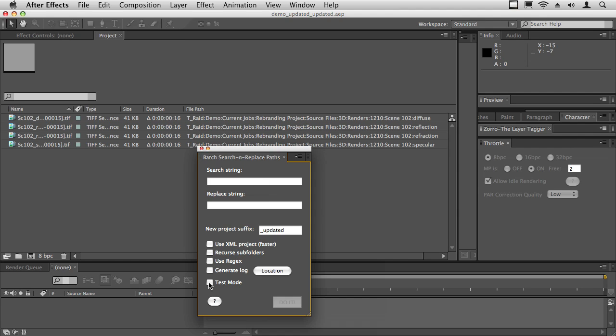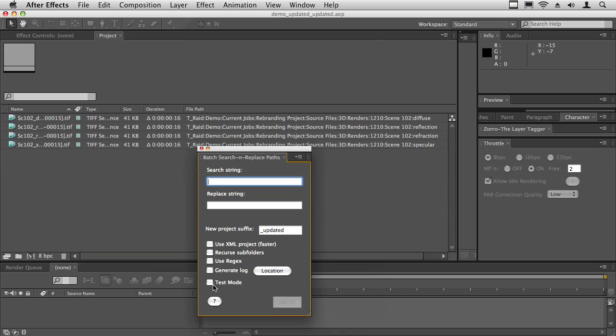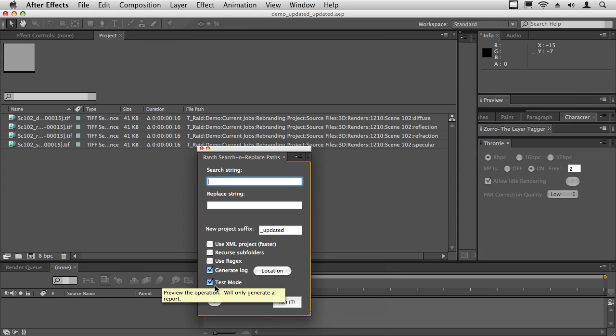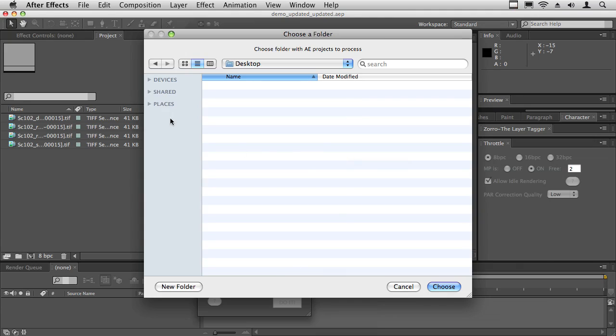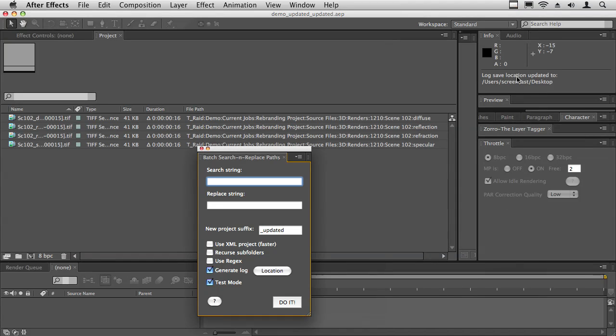I'm going to click test mode. Notice how the do it button is grayed out - that's because nothing's been entered here. As soon as I enter something to search, it becomes active. You can also turn on test mode which automatically says generate log, because what test mode does is it just generates a log. If you hit location and you go to desktop, it will automatically tell you up here in the info window that it's going to save the log at the desktop.